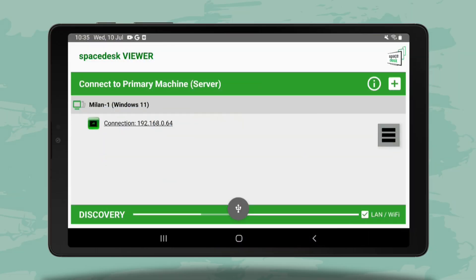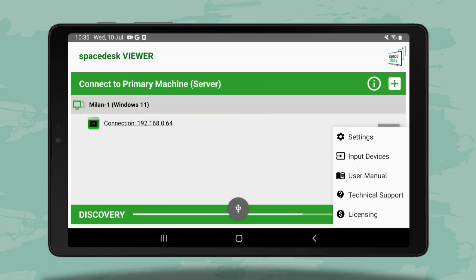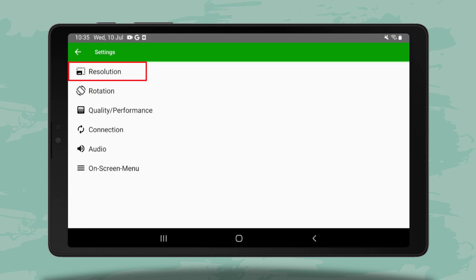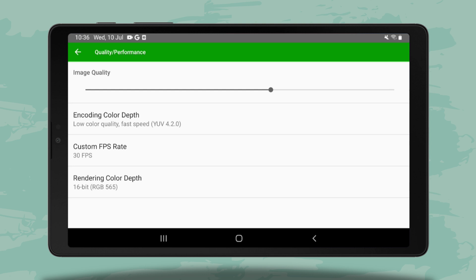In the Space Desk app, you can customize various settings. You can change the resolution from here, choose the portrait or landscape mode, adjust the image quality, fps and color depth.